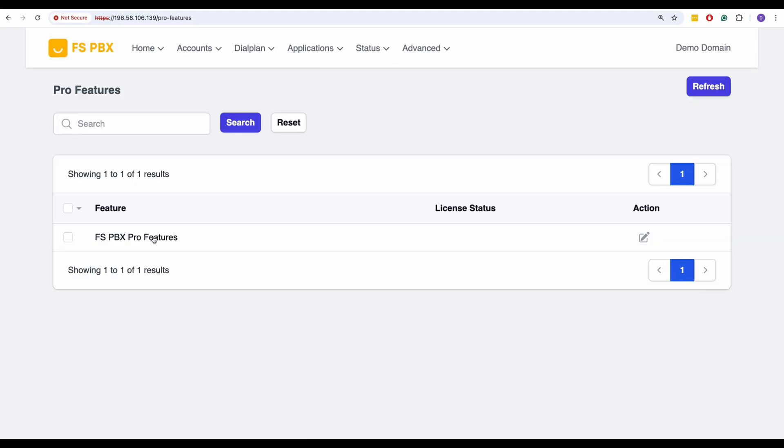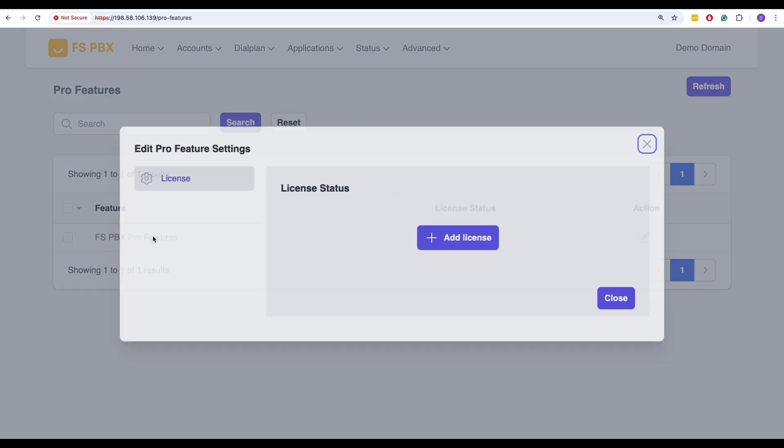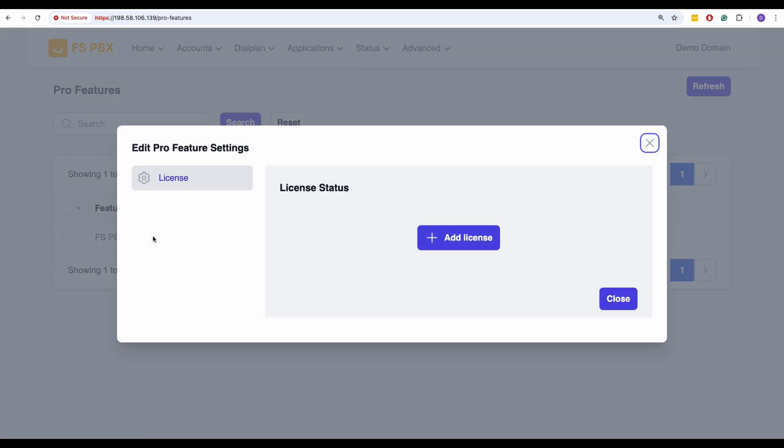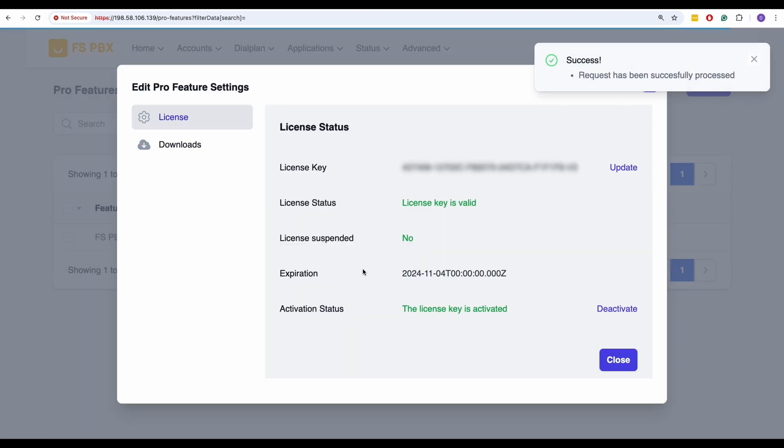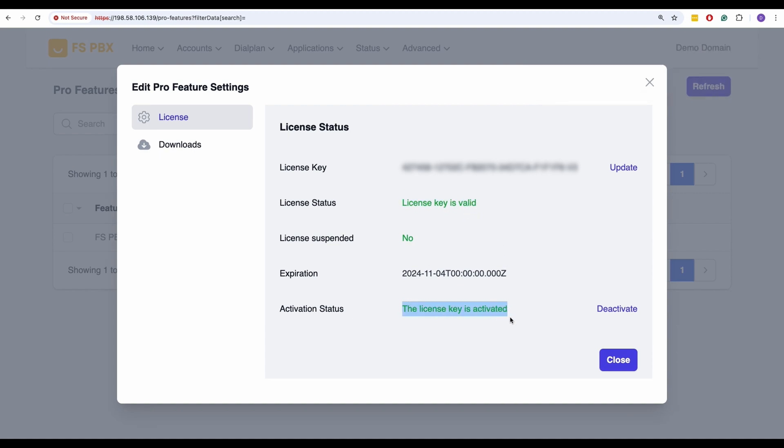Once the Pro Features page opens, locate and click on FSPBX pro features from the list to open the settings. On the License tab, click the Add License button, enter your license key, and hit Submit. Once submitted, the confirmation page will appear, and the license status should indicate that the license key is valid and activated.